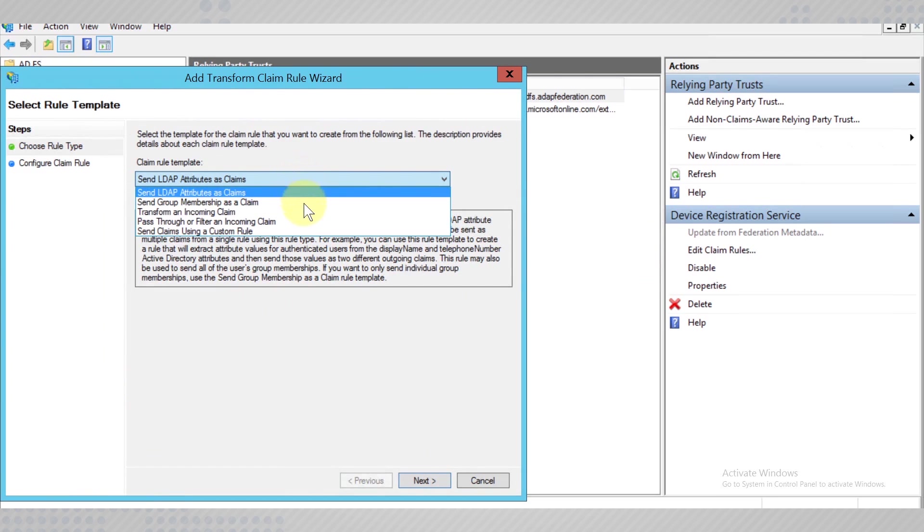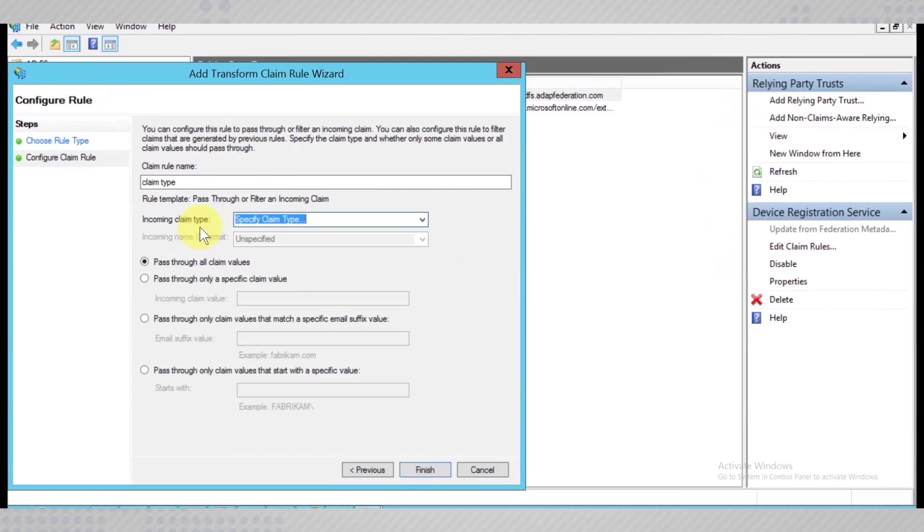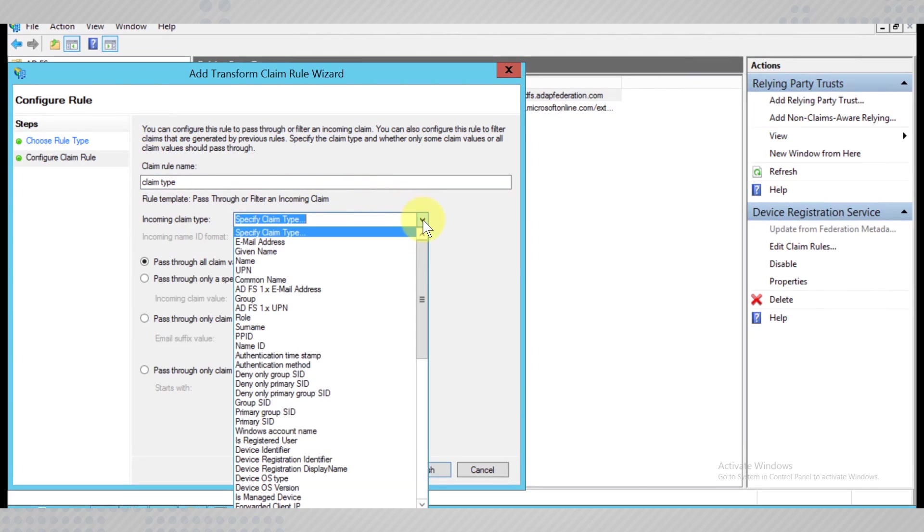The template to be added is pass through or filter an incoming claim. The following rules need to be added in order for them to pass through the incoming claims.